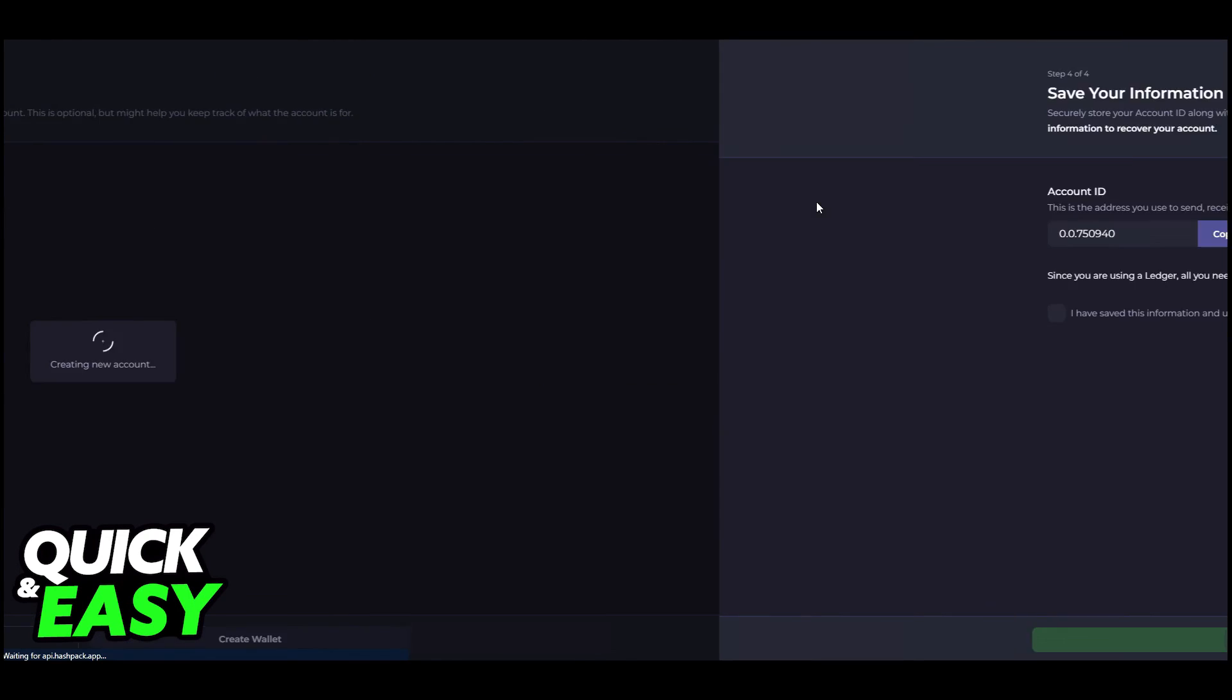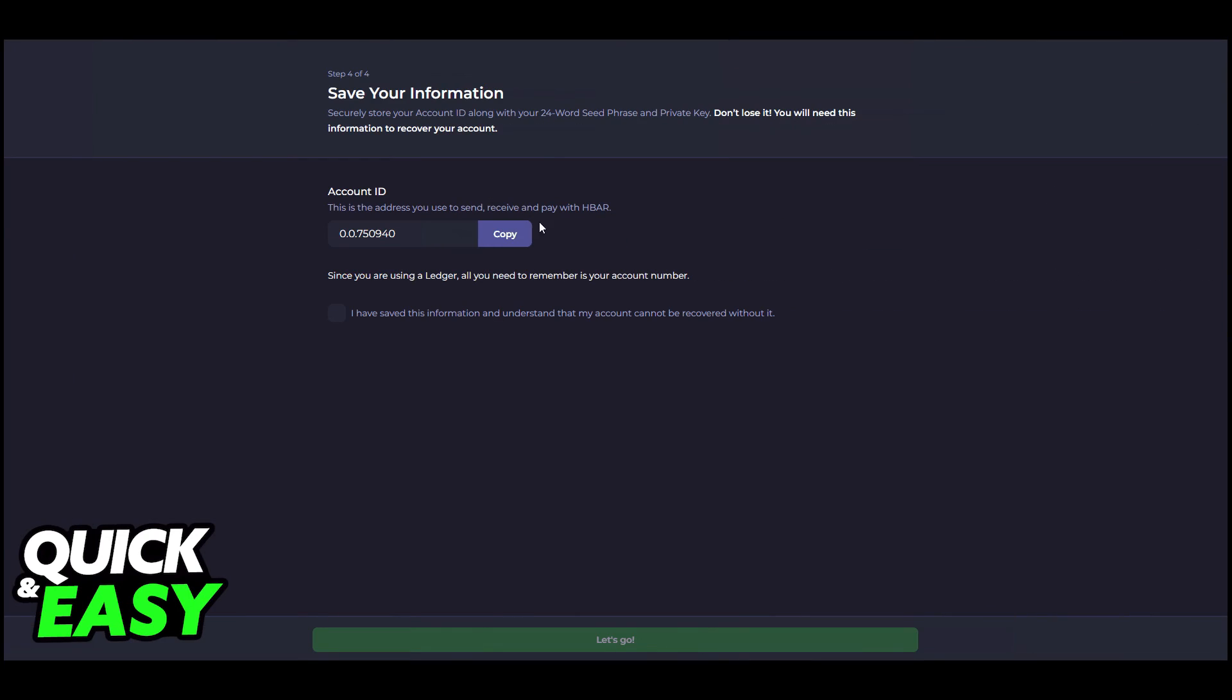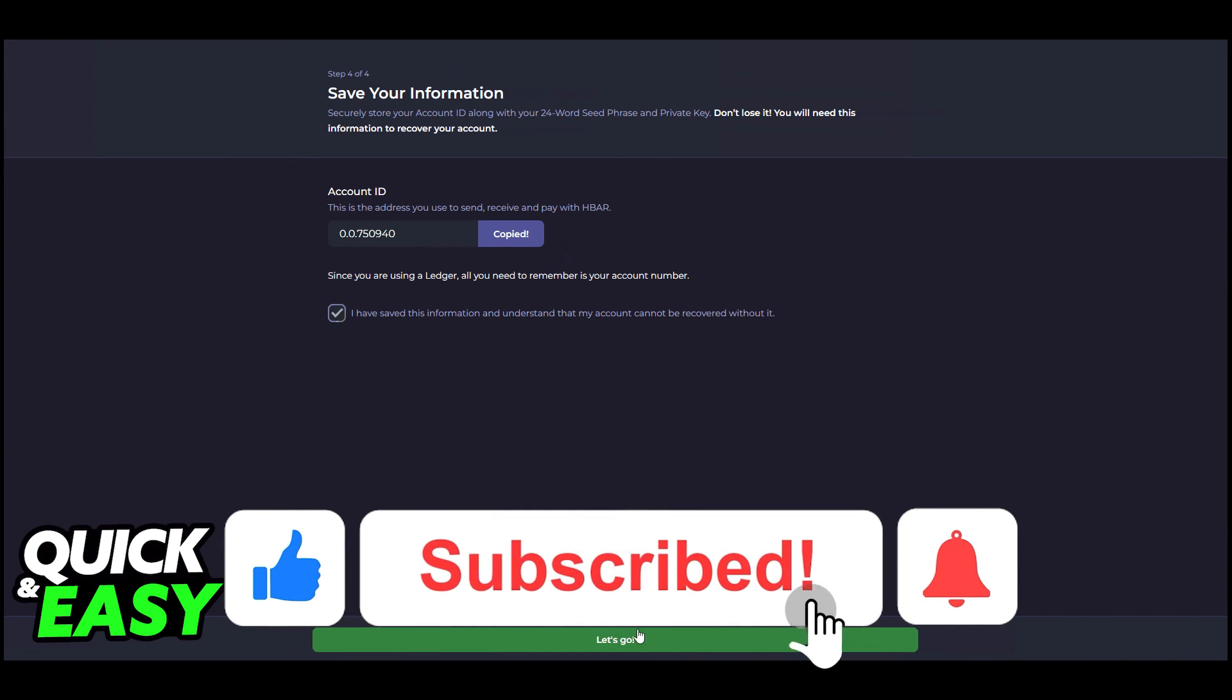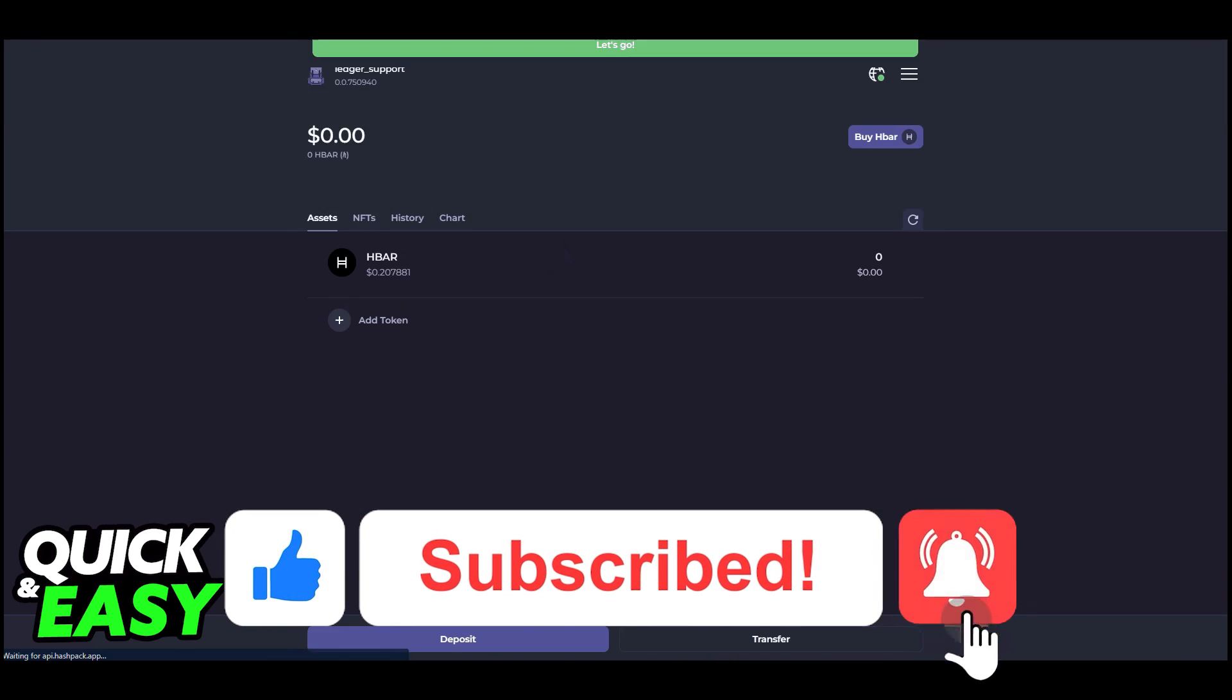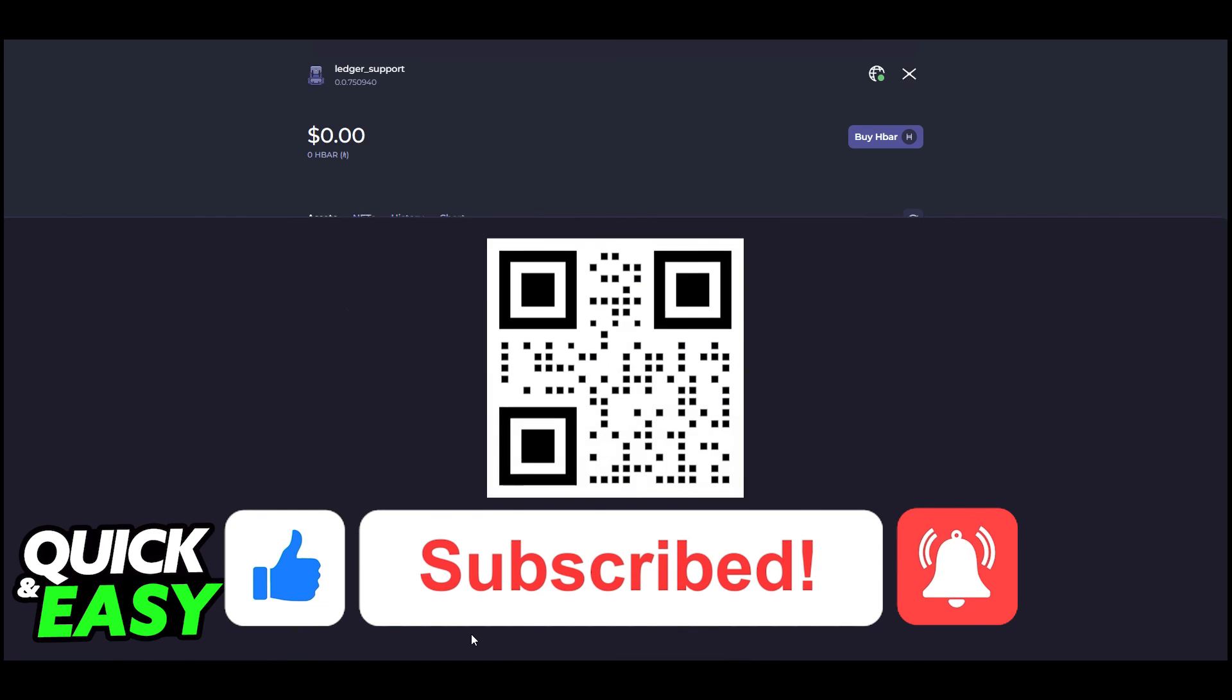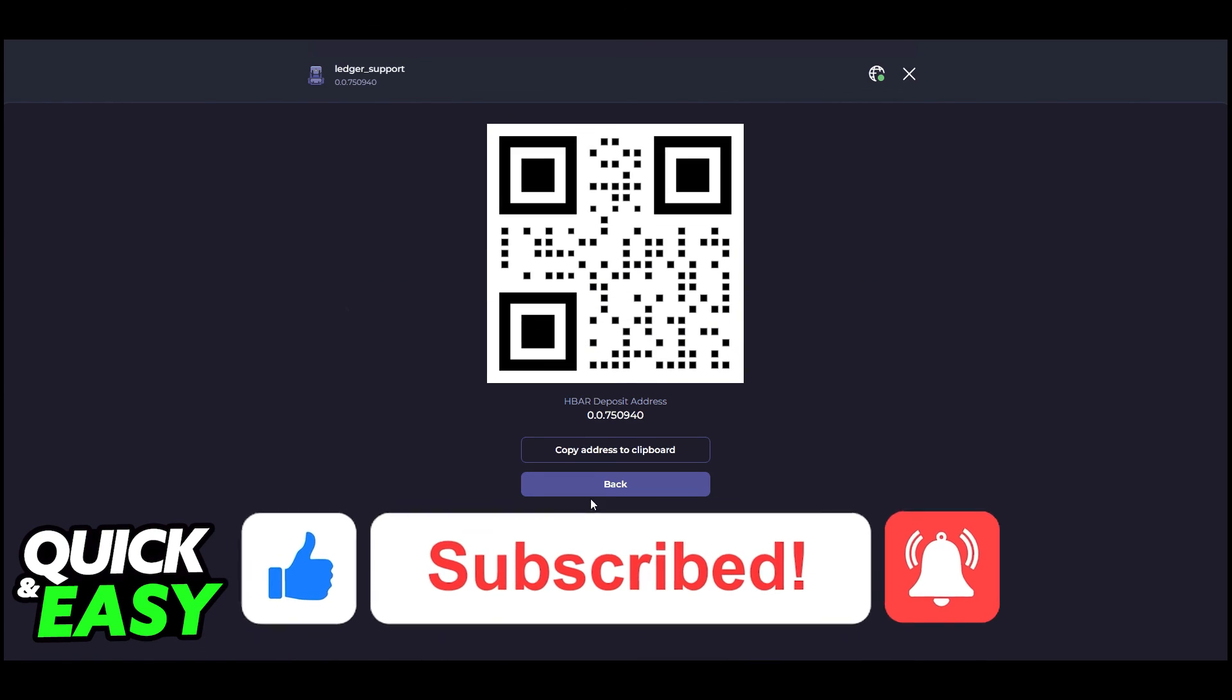I hope I was able to help you on how to transfer HBAR to your Ledger Nano X. If this video helped you, please be sure to leave a like and subscribe for more quick and easy tips. Thank you for watching.